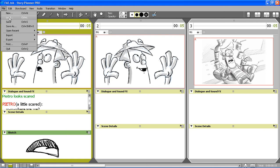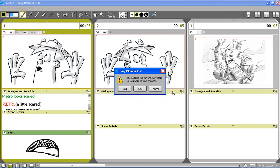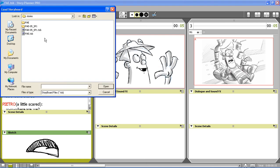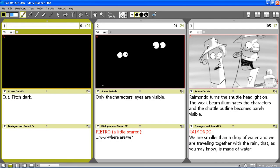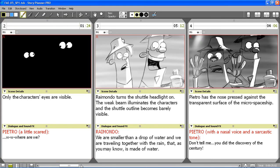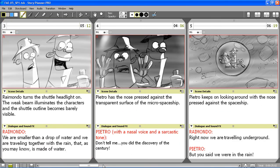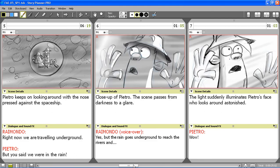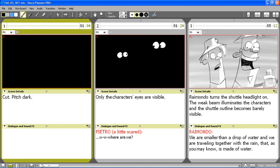Now I'm going to load a storyboard that I prepared in advance. This storyboard consists of 10 scenes. You see the sketches and captions for all the panels.